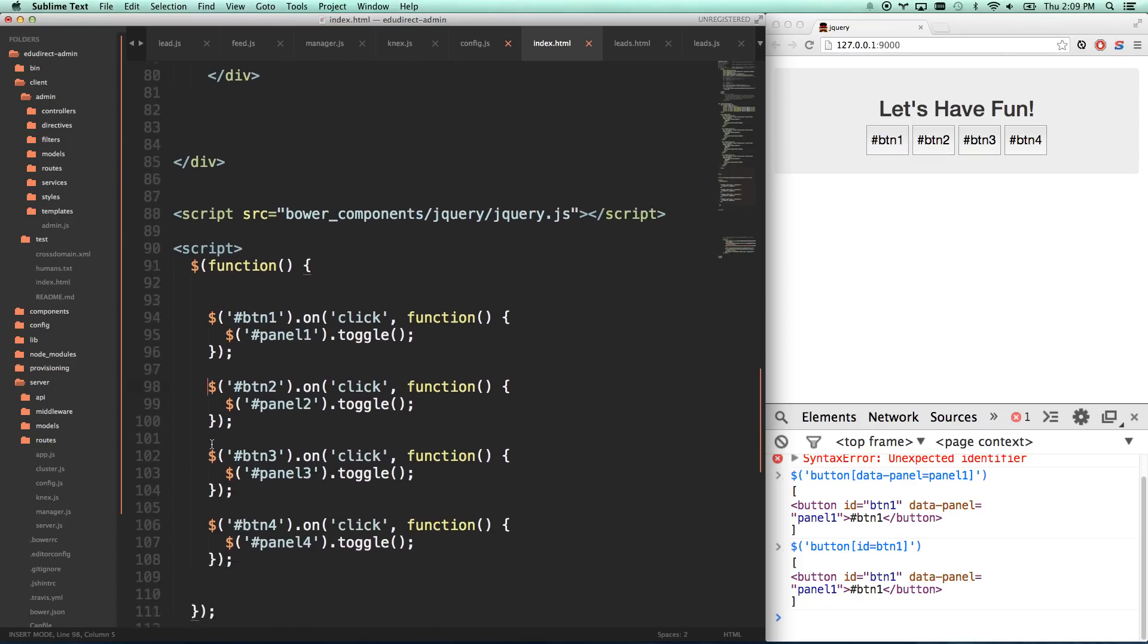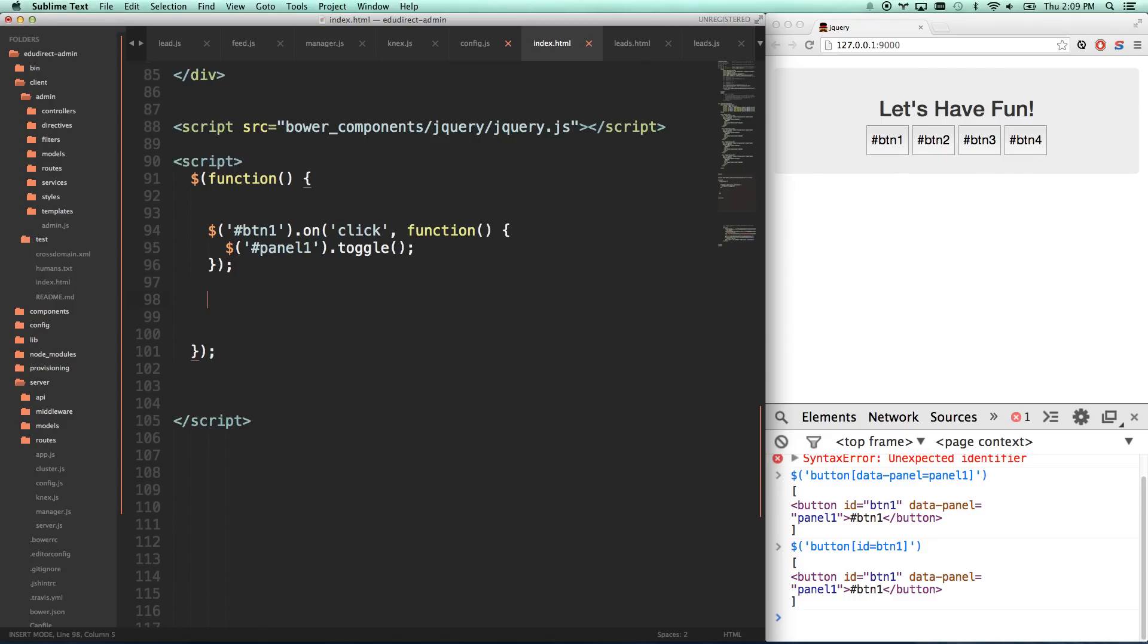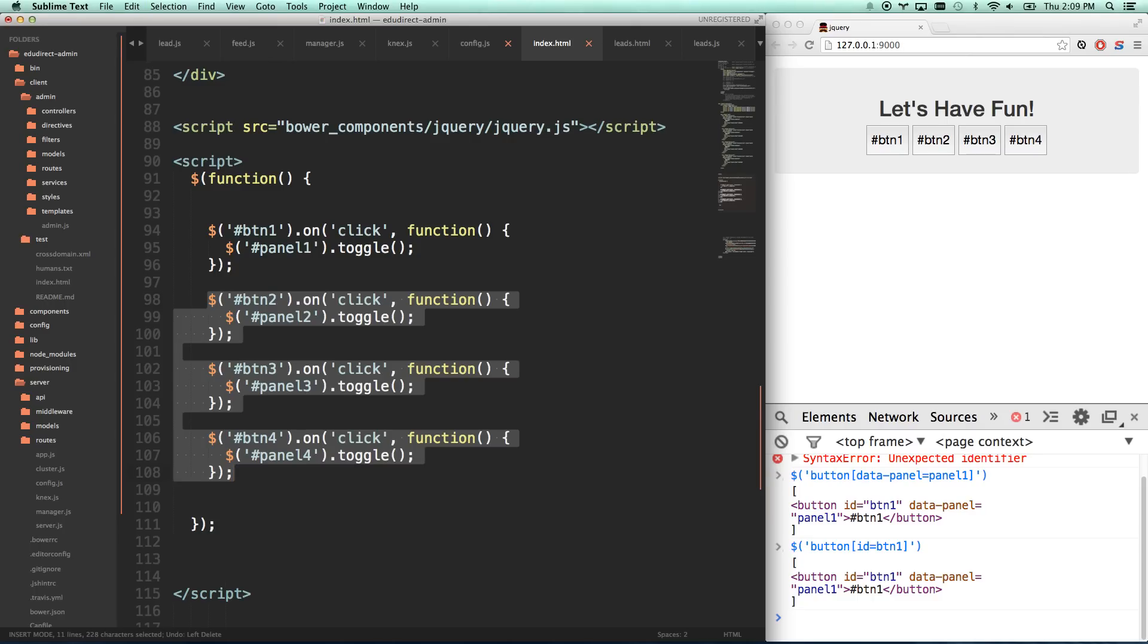So let's get rid of this copy-paste. We're going to be smarter. Remember, a good rule of web development is DRY: Do not repeat yourself. This before was not very dry.